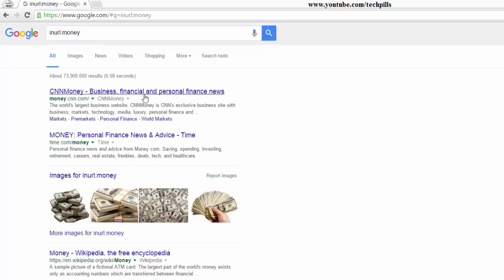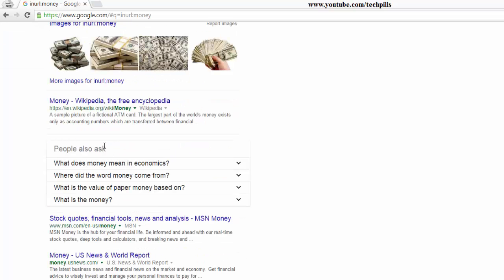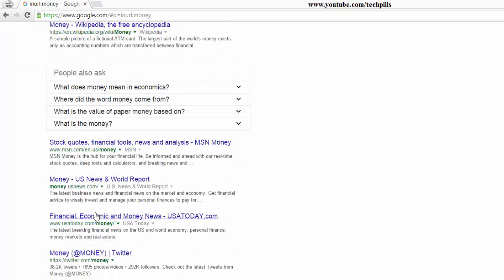See, this URL in the title and the URL, I mean, sorry, it's not title. It's the URL, you can see money, I mean, wherever the money comes in the URL, it will be displaying.